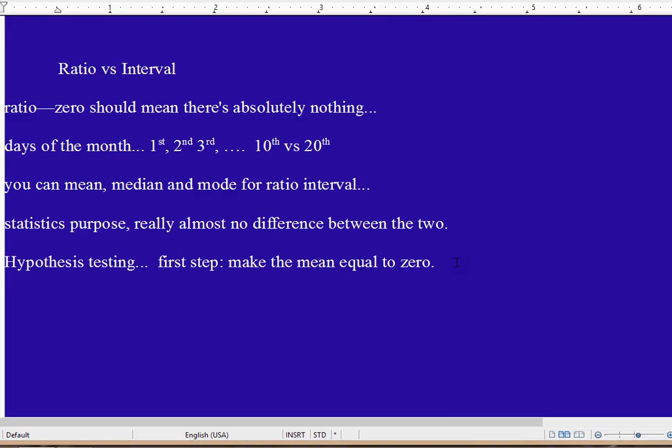So for statistics purposes, ratio and interval—both of them—you can do anything you want to.